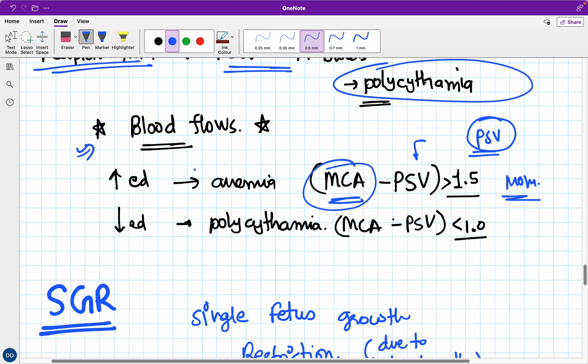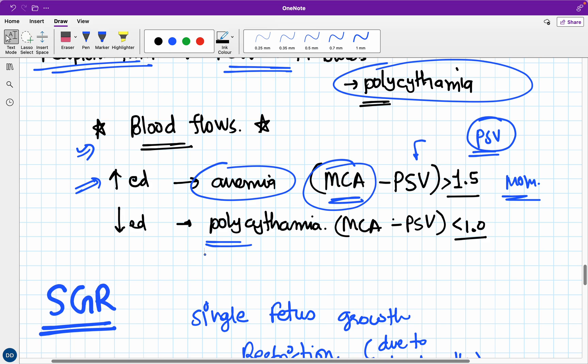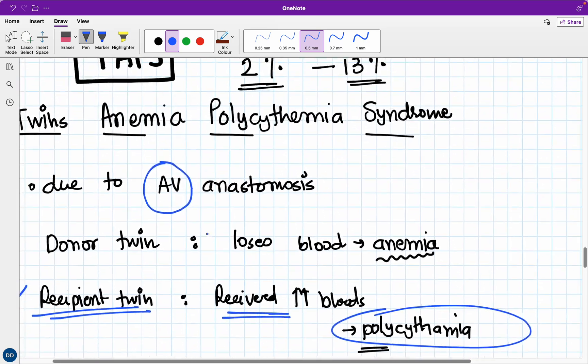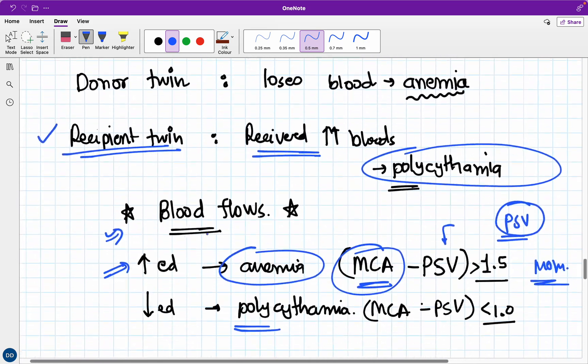In the middle cerebral artery, the most important parameter we measure is peak systolic velocity. If the peak systolic velocity is more than 1.5, more than 1.5 multiples of the normal median, then we can say that the blood is flowing very fast to compensate for anemia. If MCA PSV is increased more than 1.5 MOMs, we can say the fetus is suffering from anemia, which the donor twin usually goes for. The recipient twin will get more and more blood, so it has polycythemia. The blood flow in MCA peak systolic velocity is actually less than 1.0 MOMs. This is superficial information about TAPS.